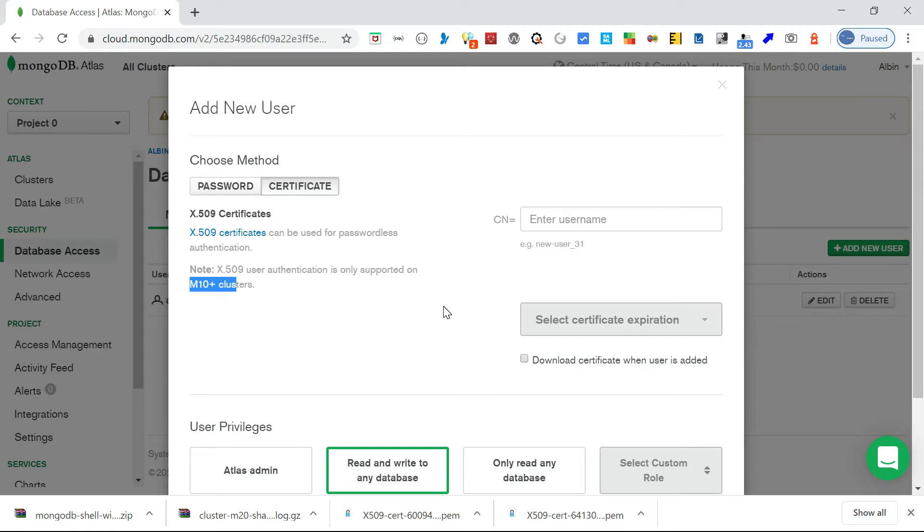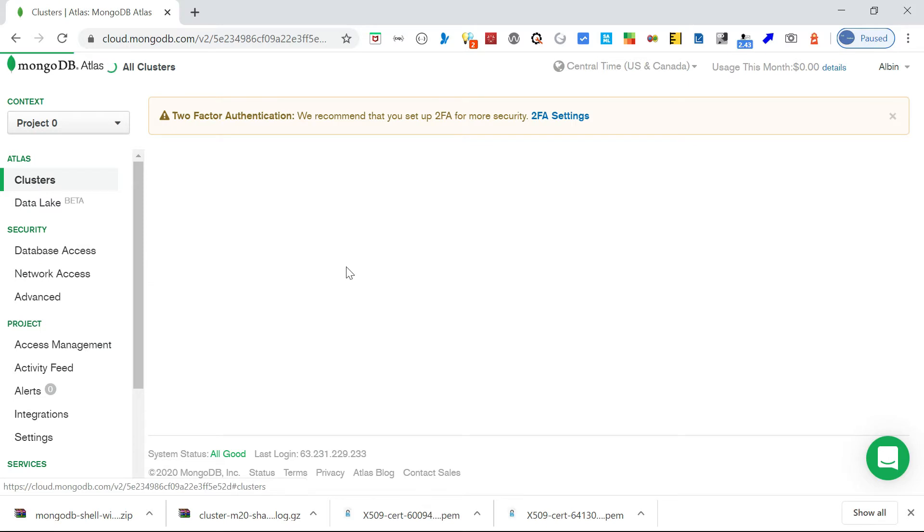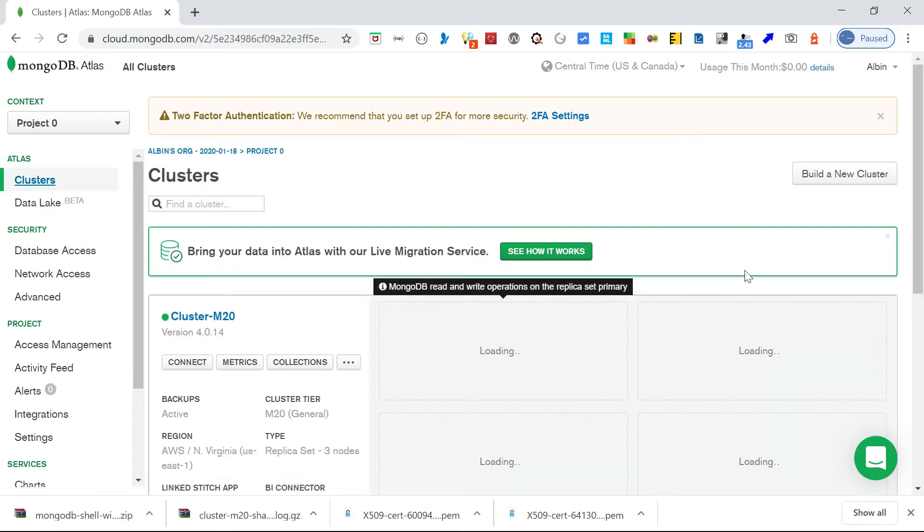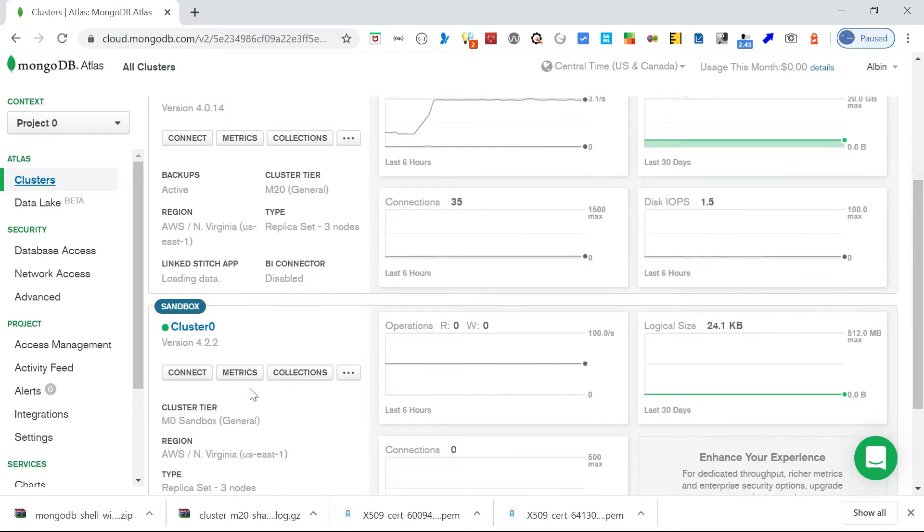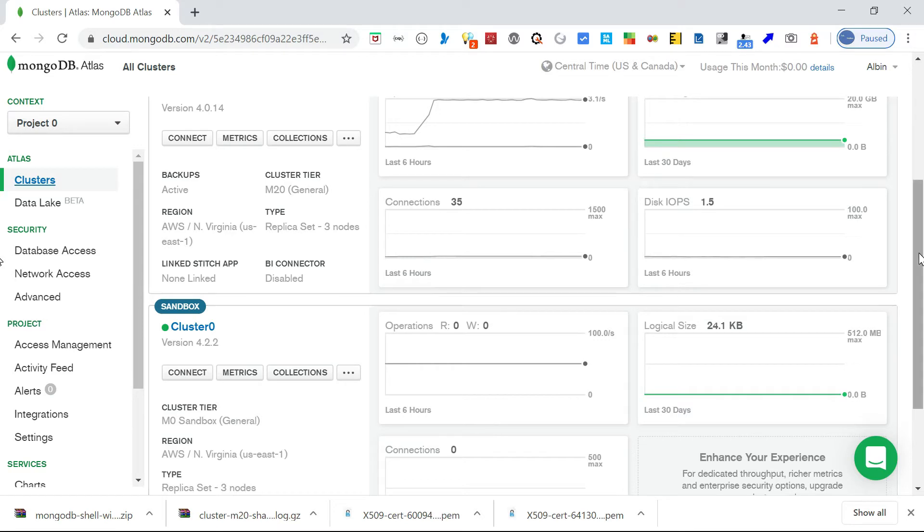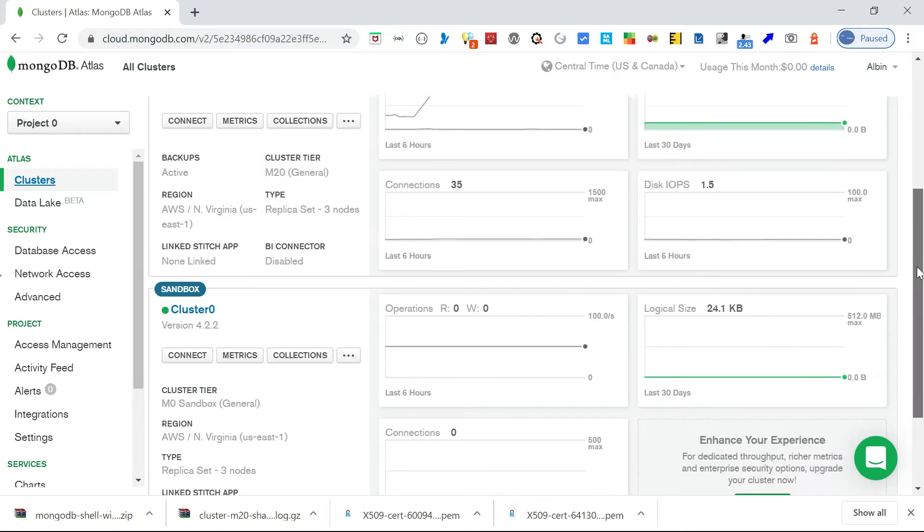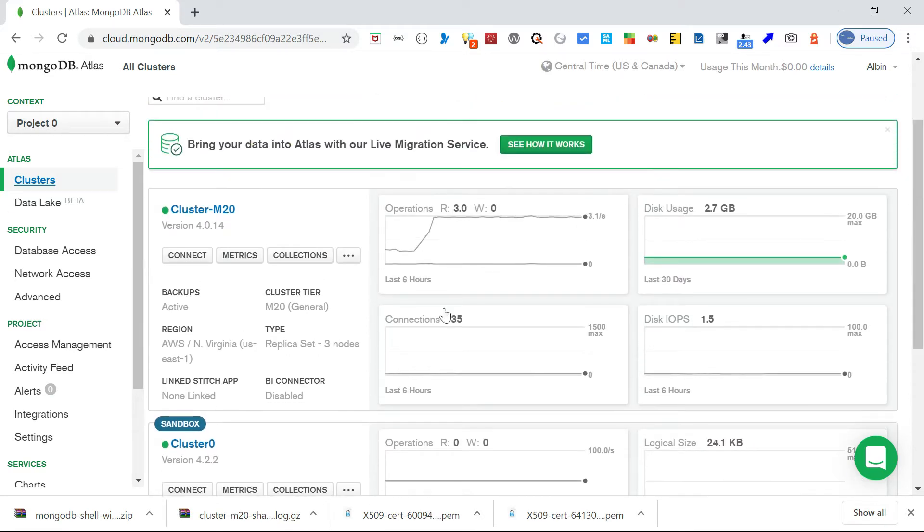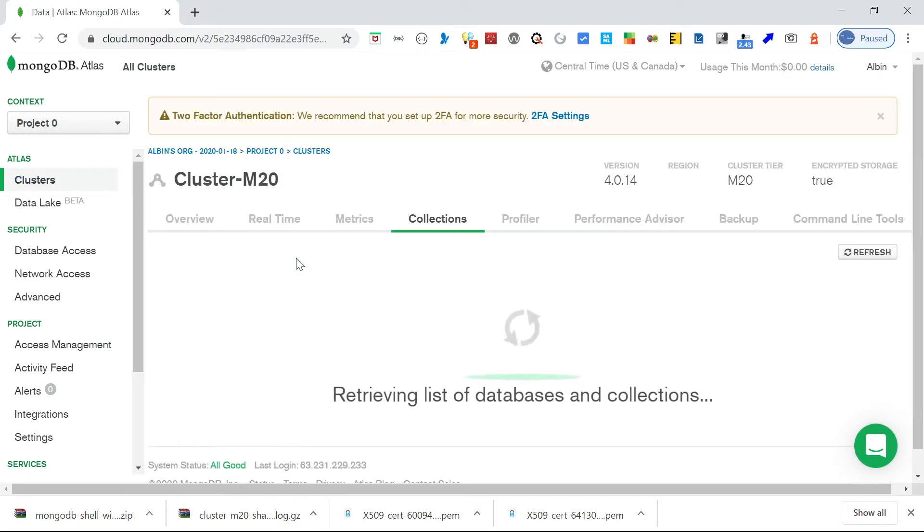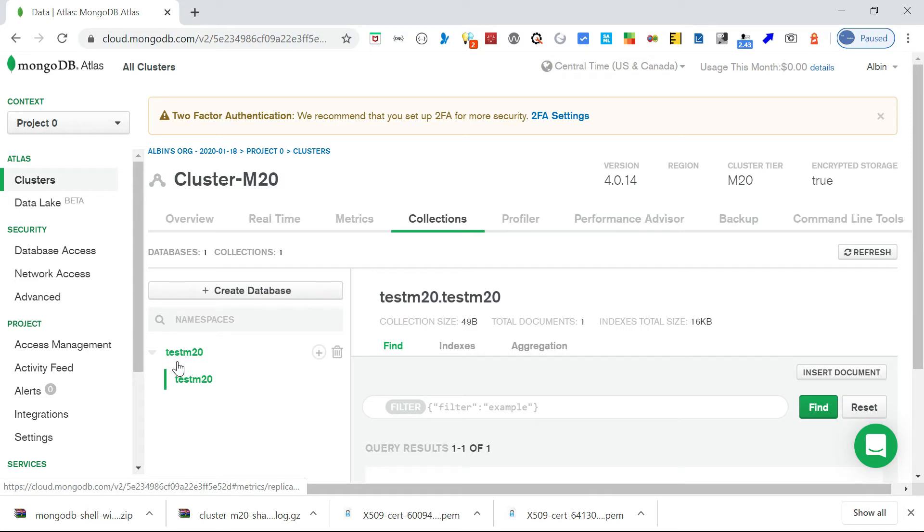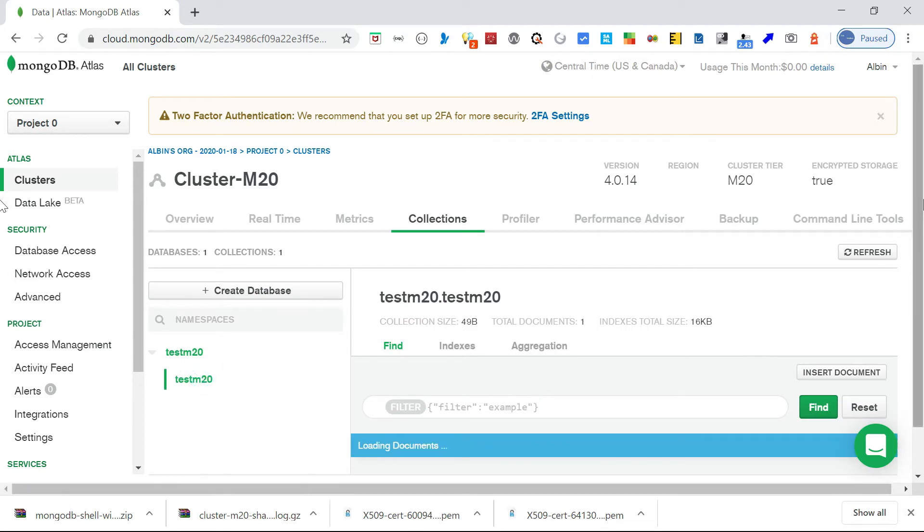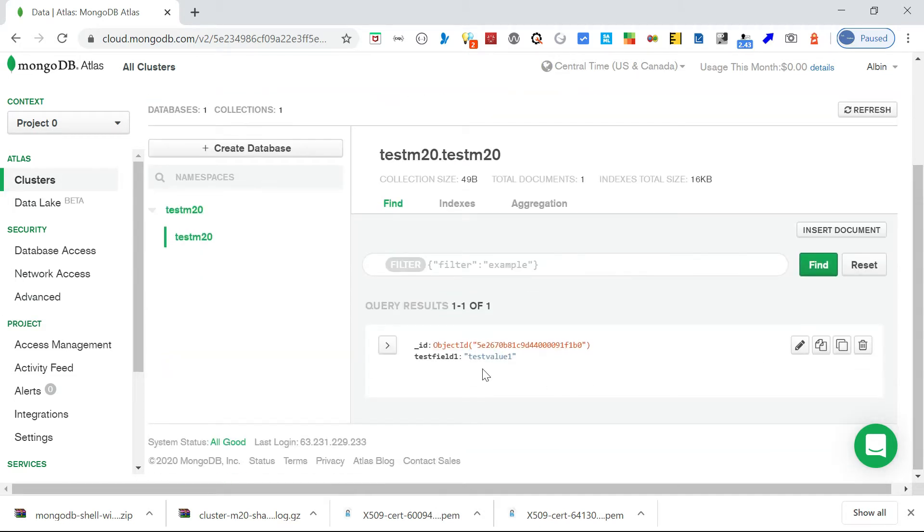I have a cluster based on M20. I have two clusters. One is normal M0, and another one is M20-based cluster. I have a sample database created here. The database name is testM20, then I have a collection sampleCollection testM20. Then I have a document. There is a field called testField1 and the value is testValue1.